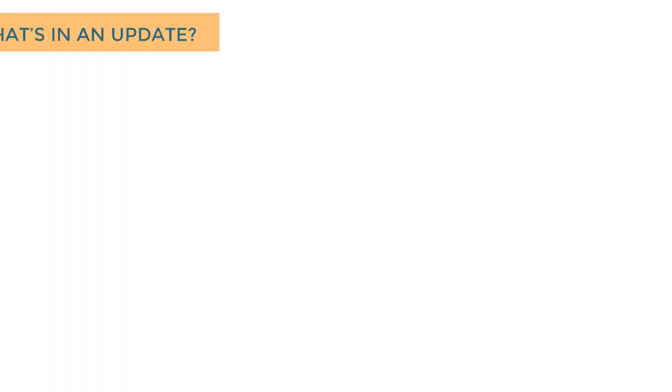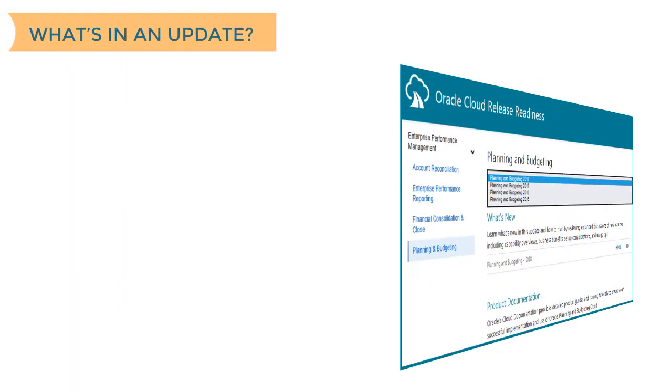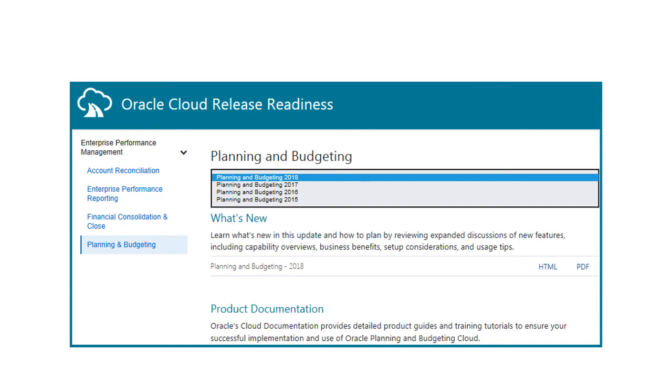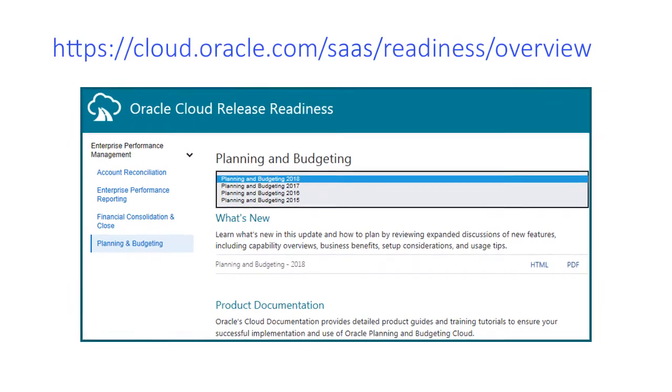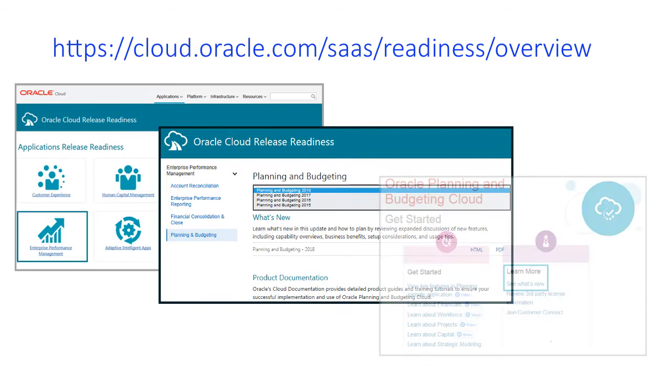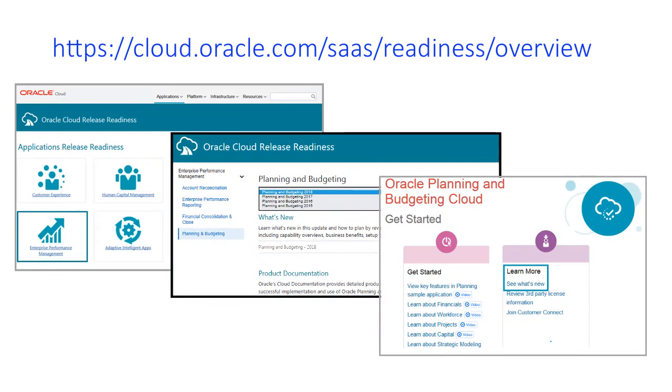To review what's provided in any update, use the Enterprise Performance Management Readiness page. Access this page using this URL or using Learn More on the Getting Started Help Center page.